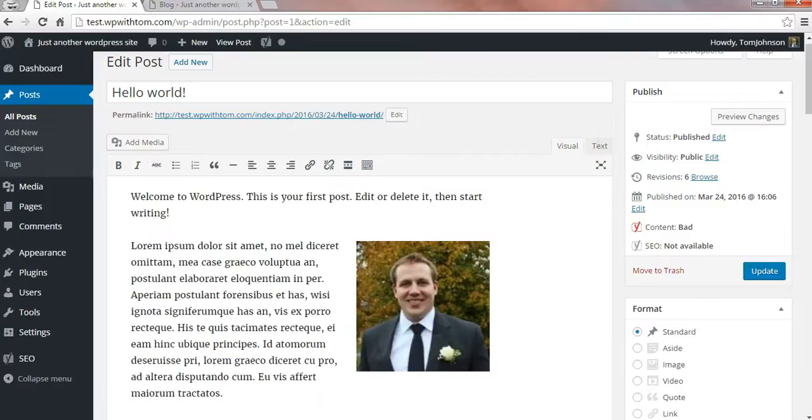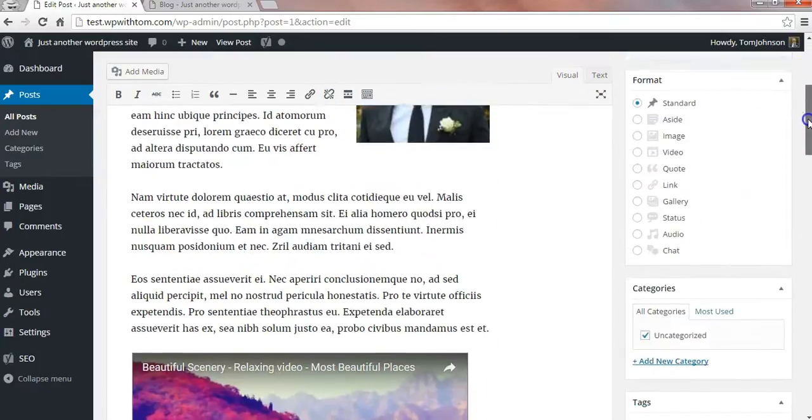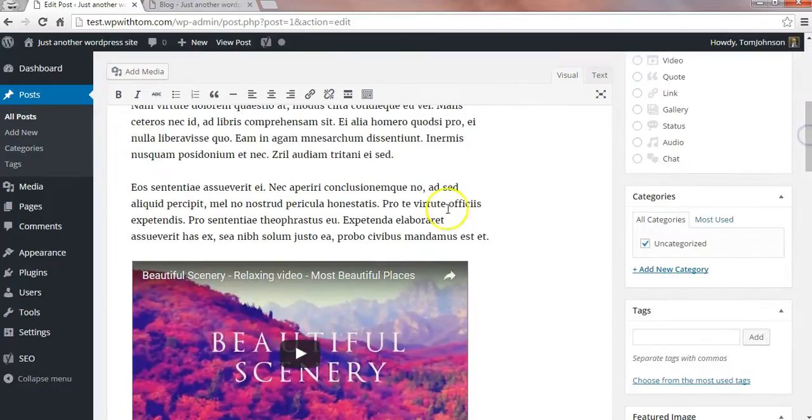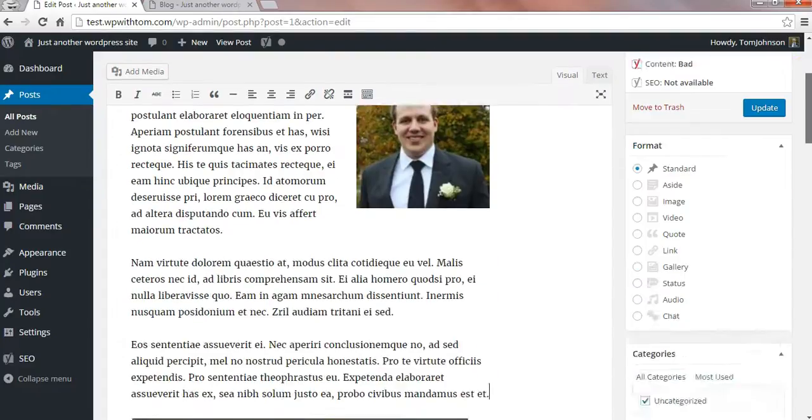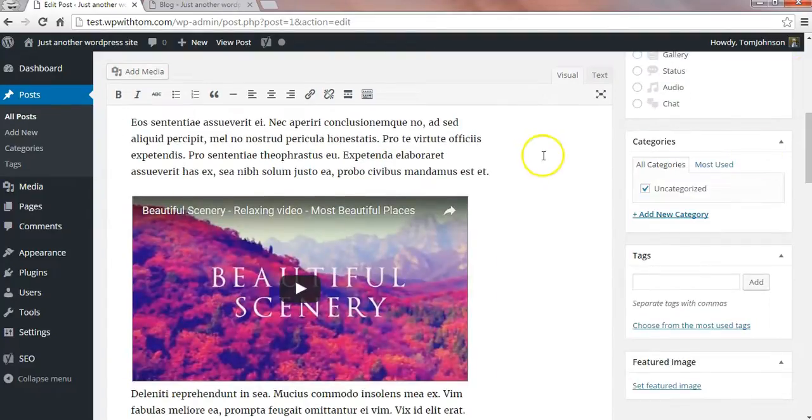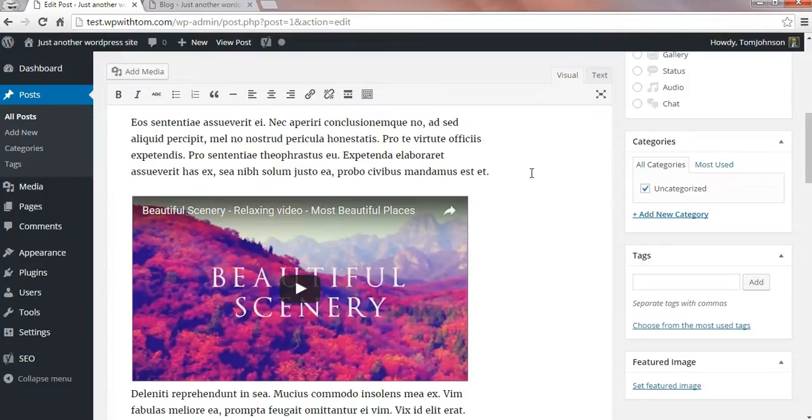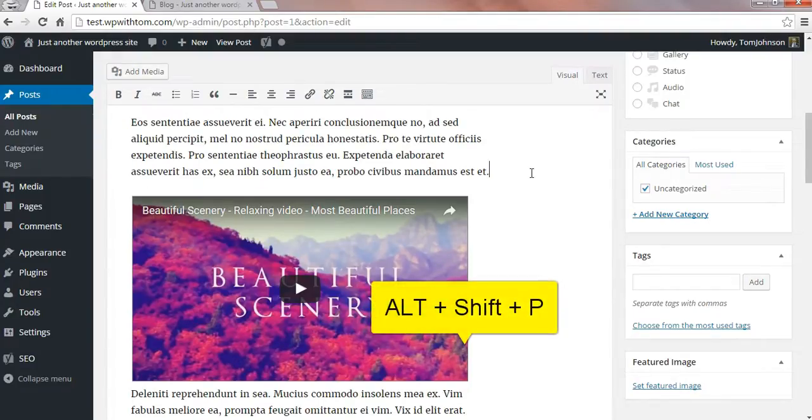And the first thing I'm going to show you is if we just scroll down, let's scroll down right before the video because that will be a good point to show it at. And we can just hit the combination of Alt, Shift, and P.